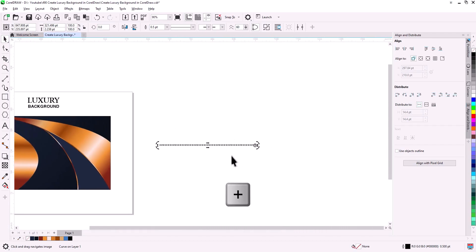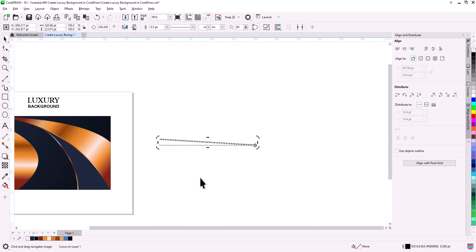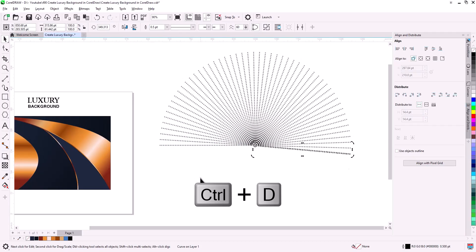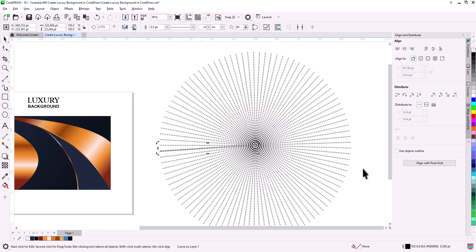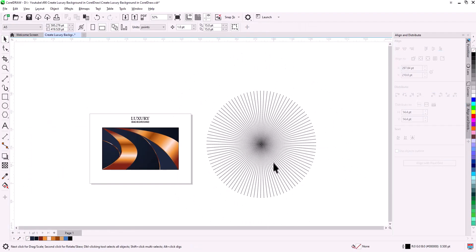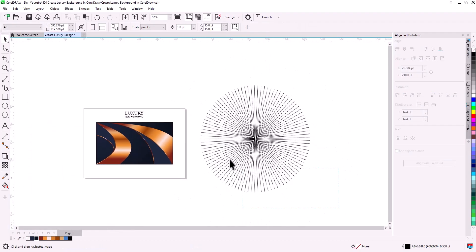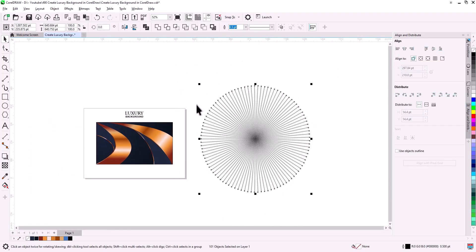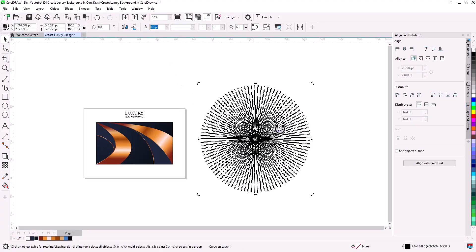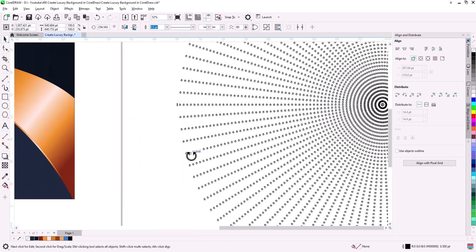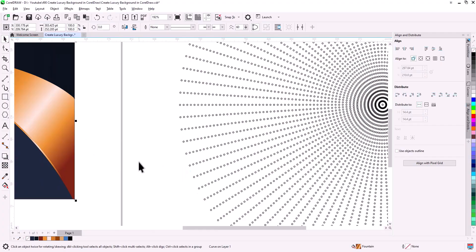Press plus to duplicate, hold Ctrl and rotate, then press Ctrl+D to duplicate again. Select all and combine. Fill with the same gradient and remove the outline.